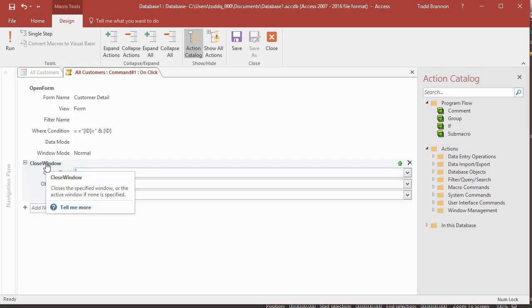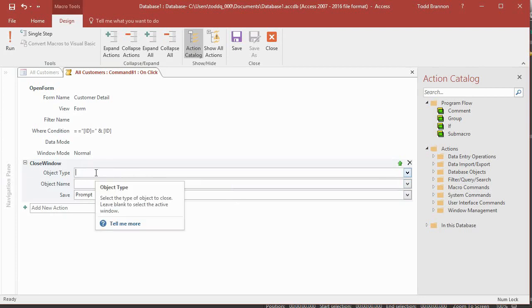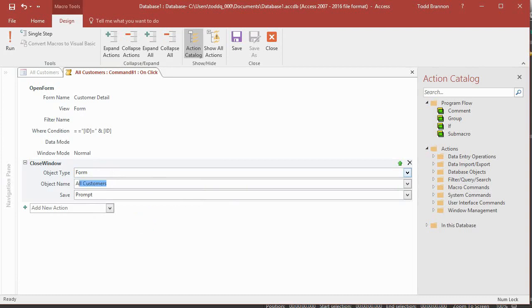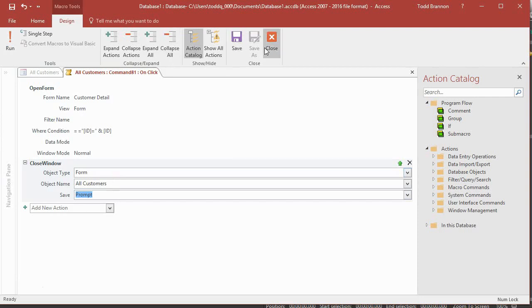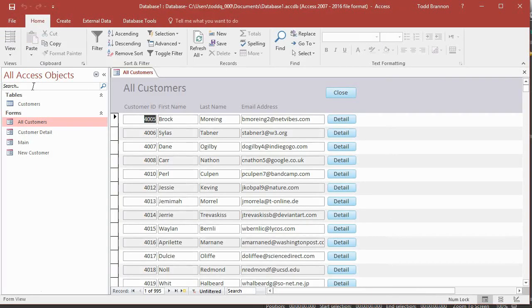And so we need to add the close window action. And then I press tab. It gives me these details or these instructions. The object type is form, and then it's going to be the all customers form. So we're going to close the all customers form instead of leaving it open. And then in the buttons on the customer detail form, we'll have to add some actions to those on click events, which would be to reopen the all customers form. So let me go ahead and save this, close it, save the database, go back to form view.